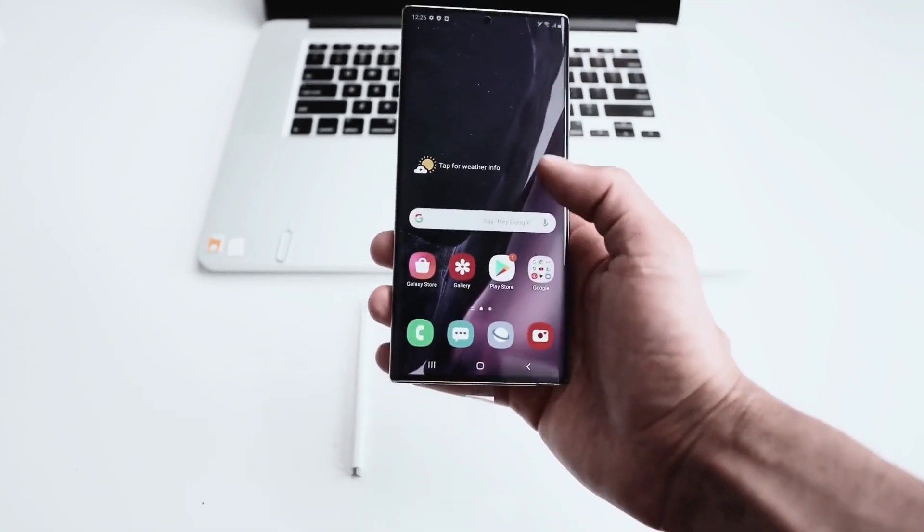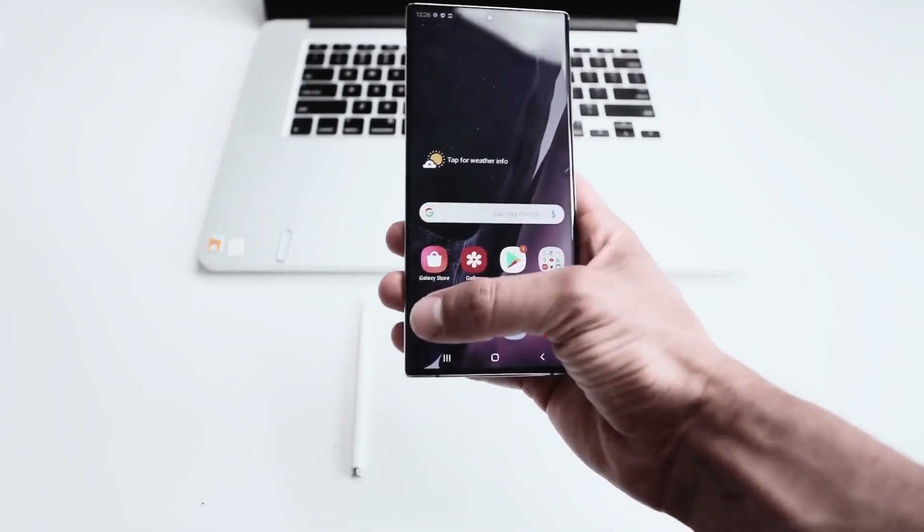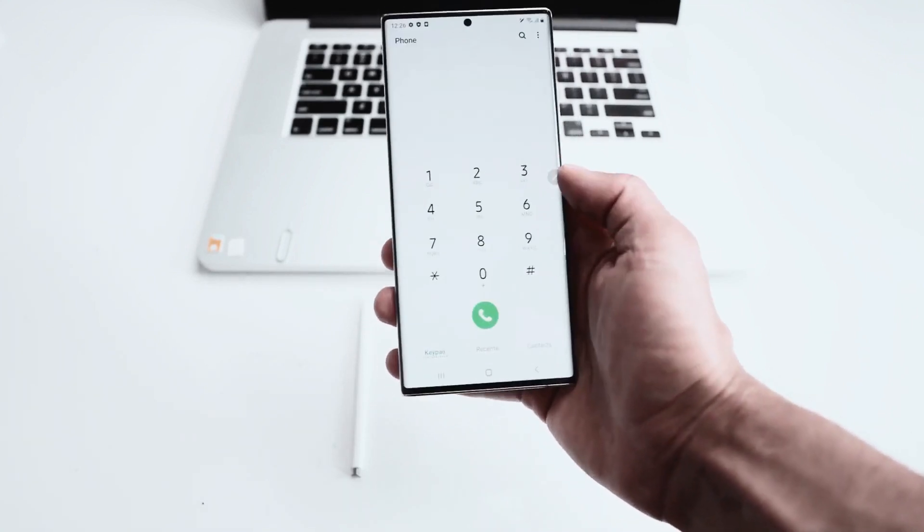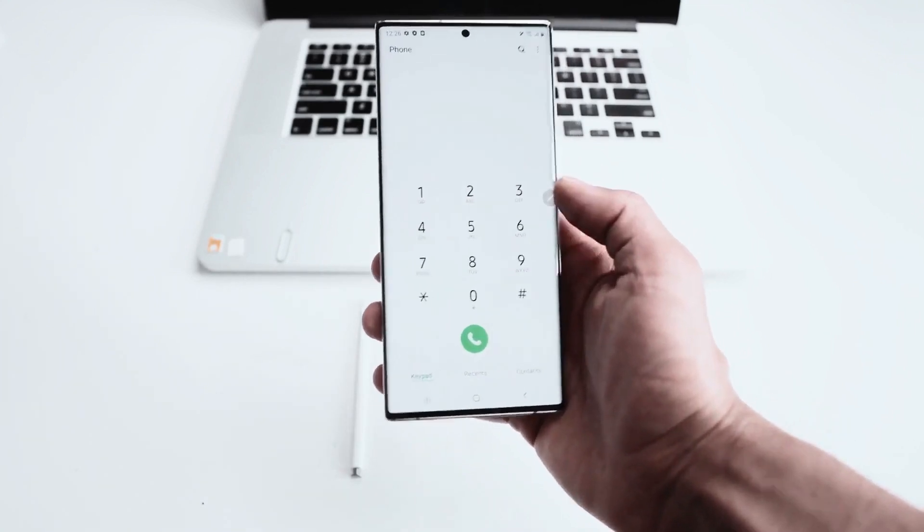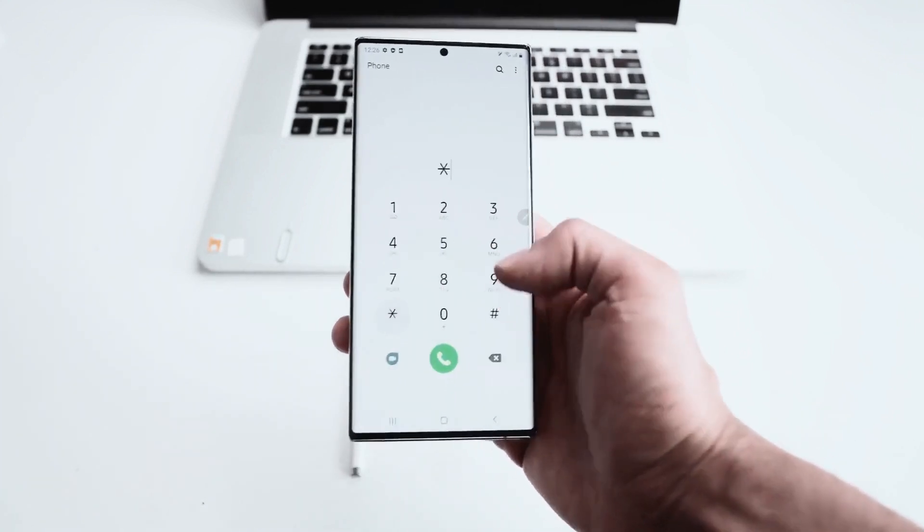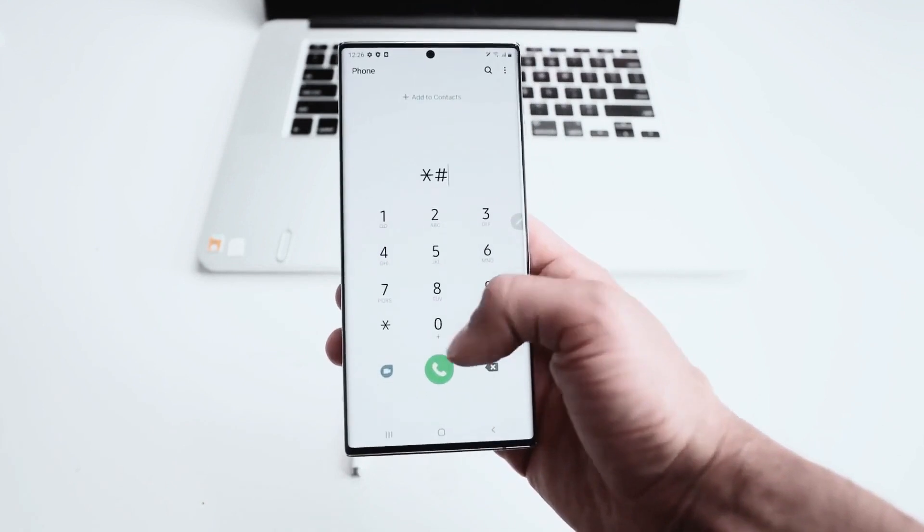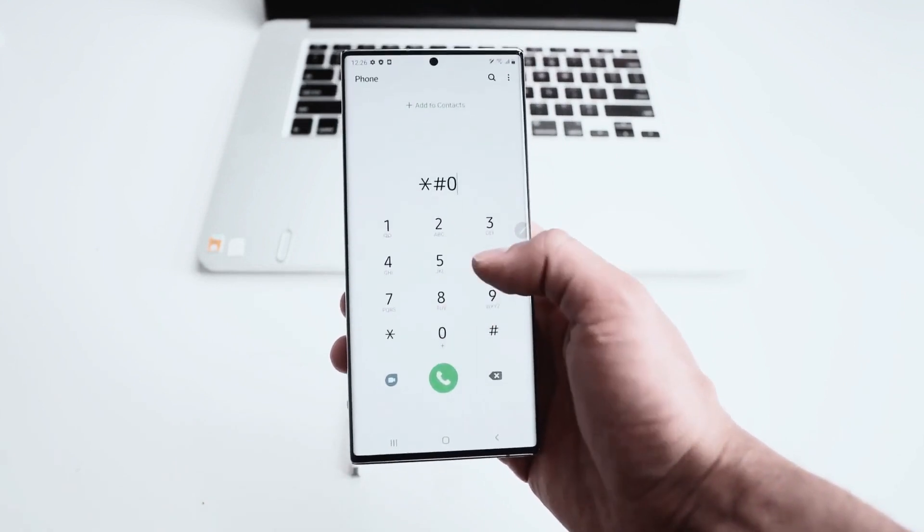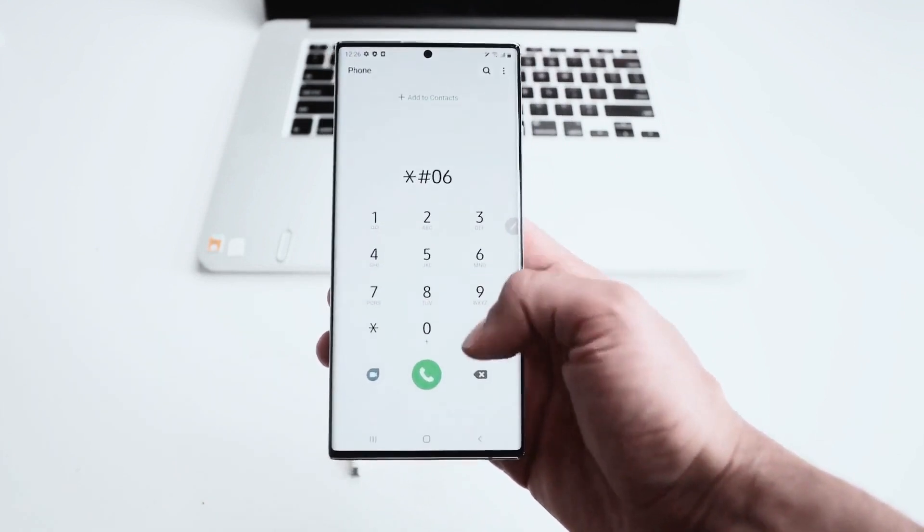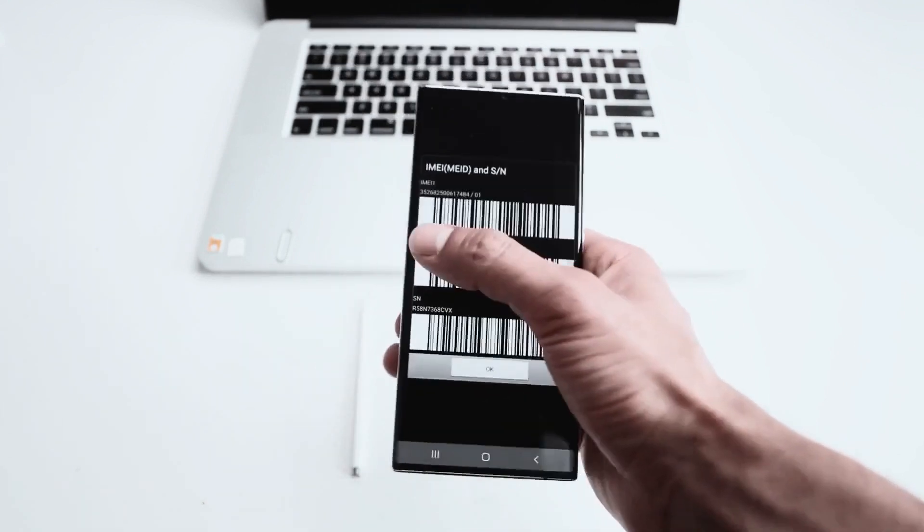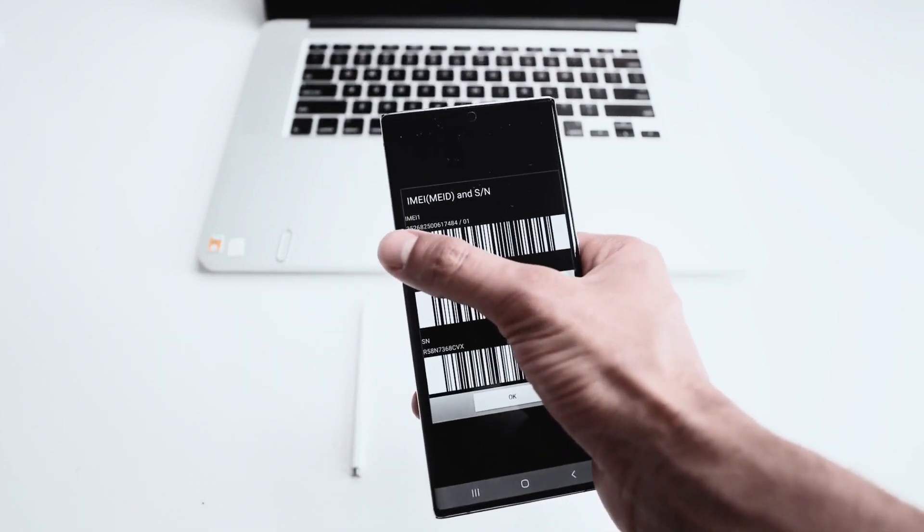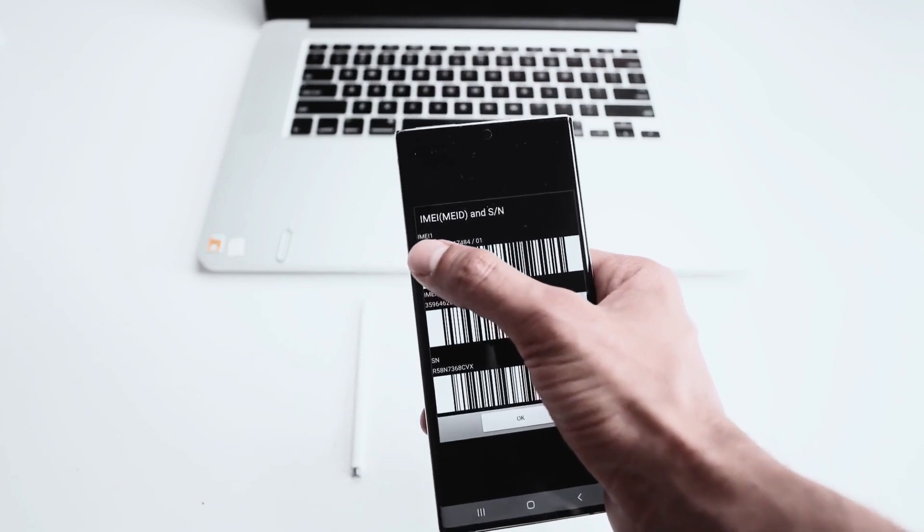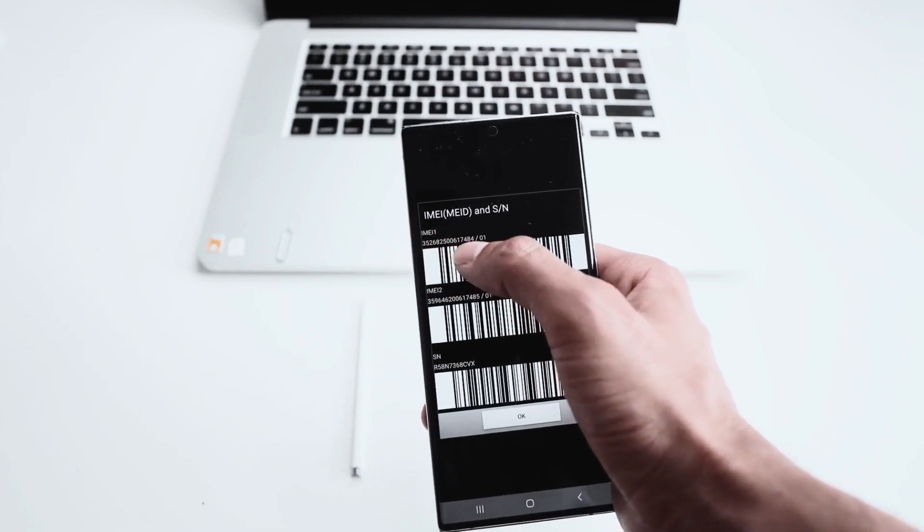The first thing we have to do is get your phone's IMEI number. To do that, simply open the dial pad and dial star pound zero six pound (*#06#). You will see that the IMEI number will show up on the screen of your smartphone.